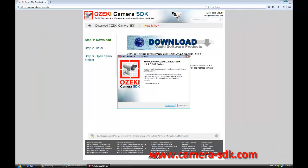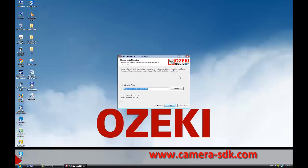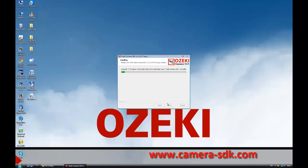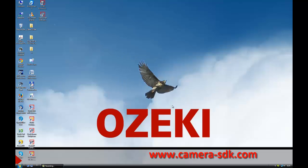The installation is pretty simple. You just need to click the Next button, then Install. The installation will take a couple of minutes. When the installation is done, click the Finish button, and here we can see the Ozeki Camera SDK software running on our computer.